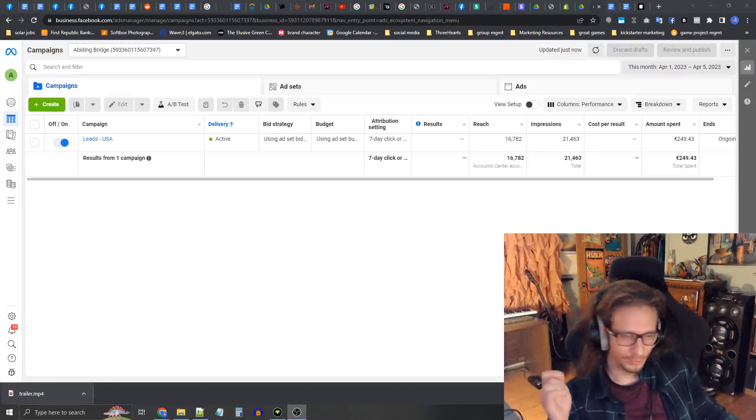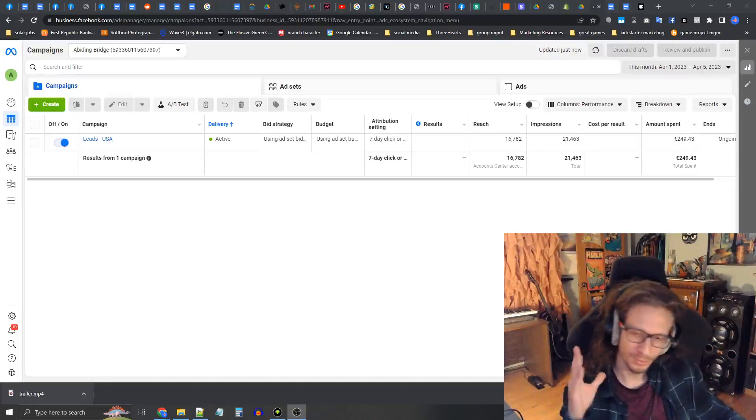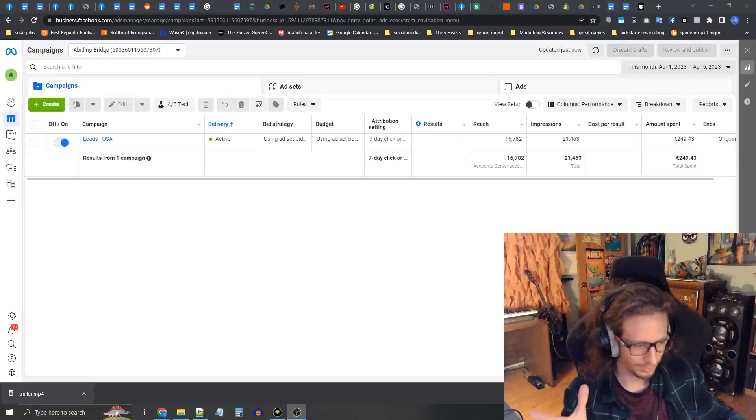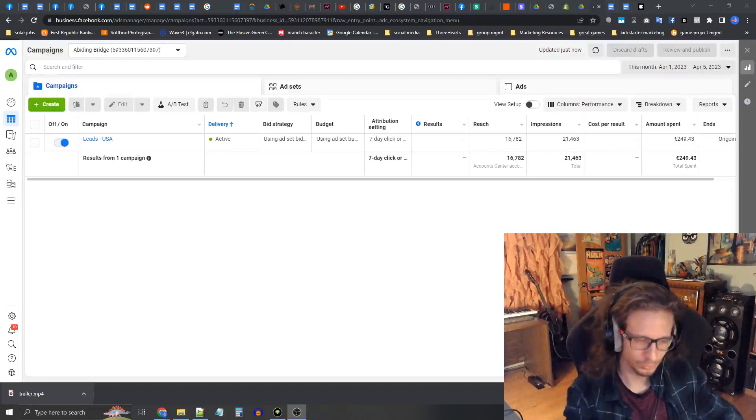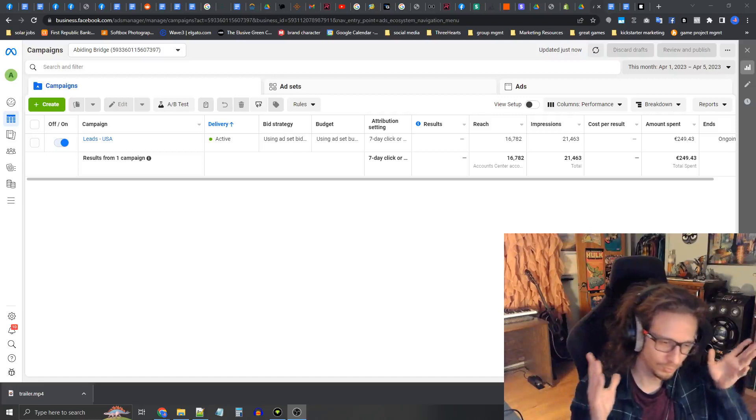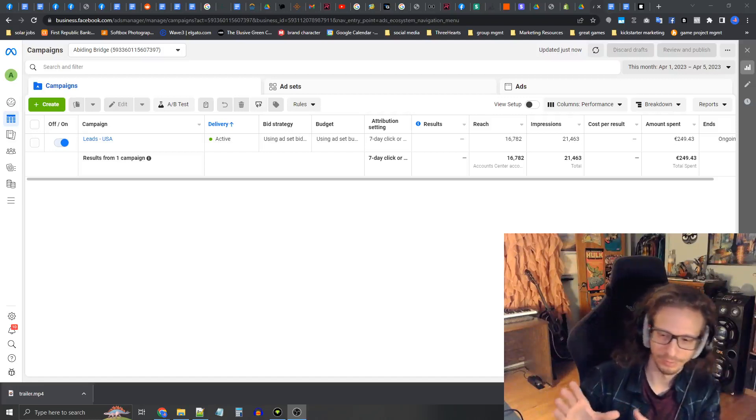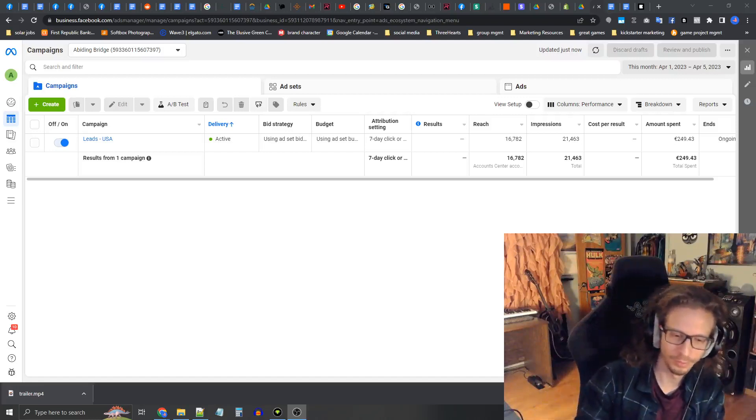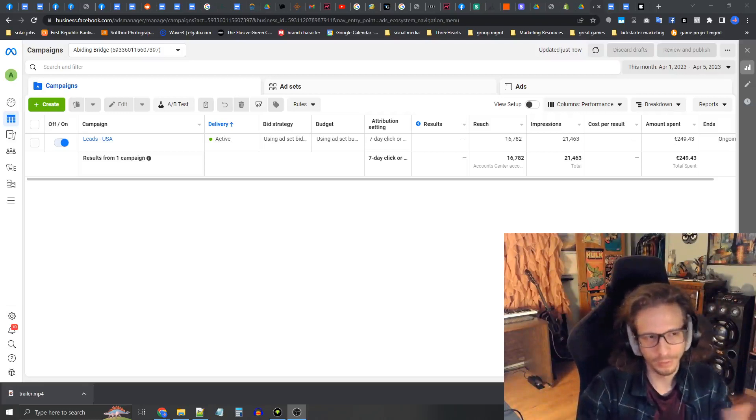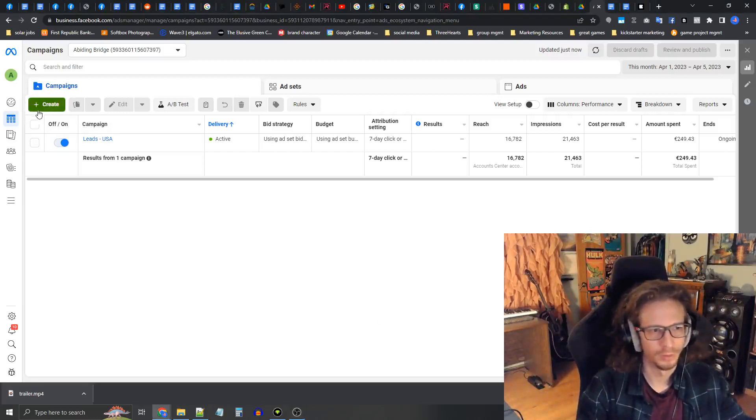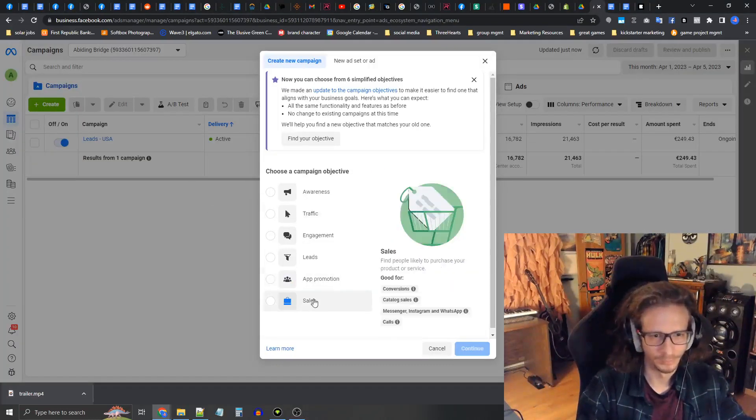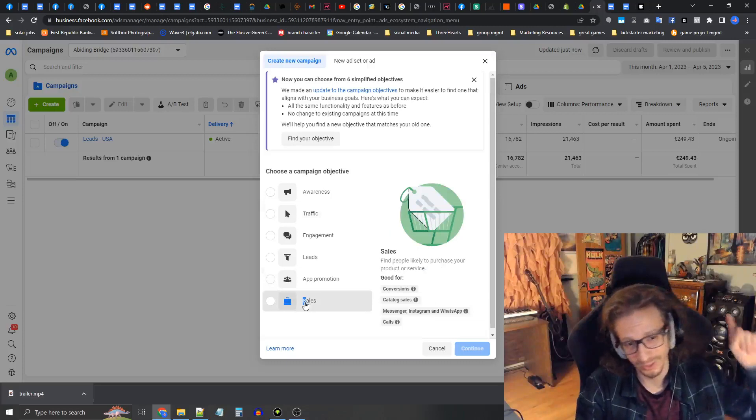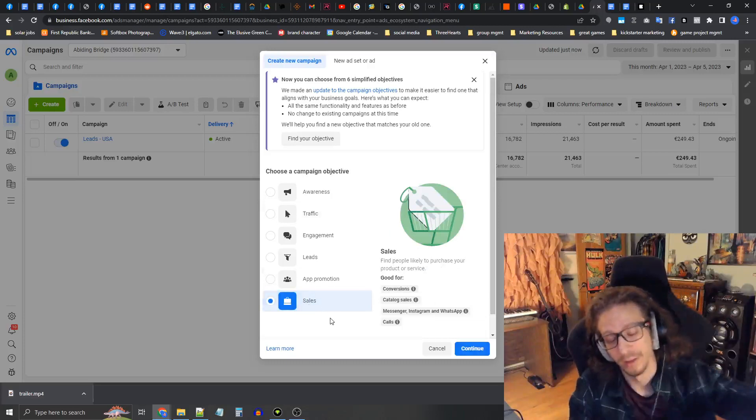Hey everybody, so your campaign is about to go live in a couple days and you want to create new Facebook ads. The first thing you want to do is press the green create button over here and select the sales objective, no matter what, because you can track the purchases in Kickstarter.